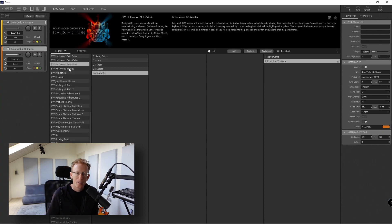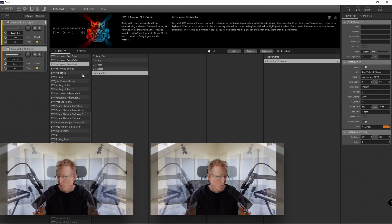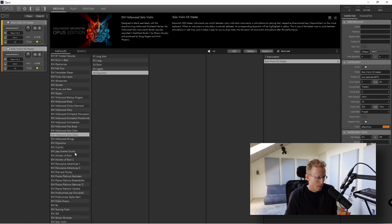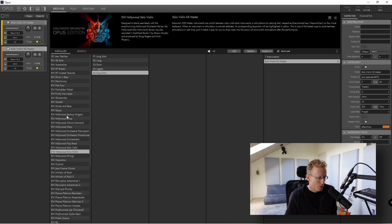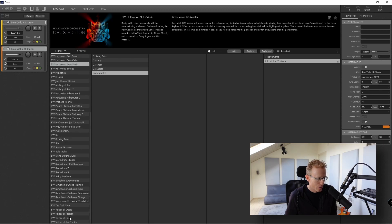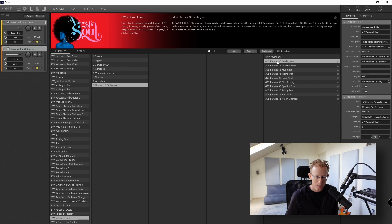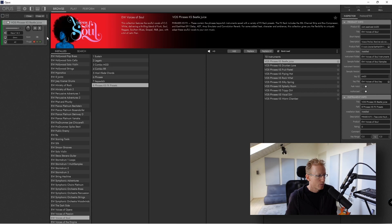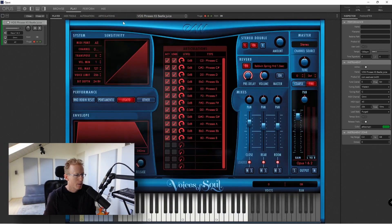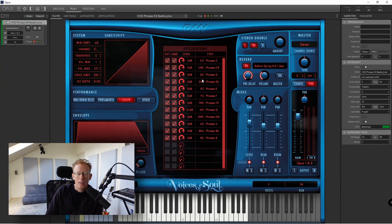Going back to the Browser, you can see all kinds of different libraries, and some will have a different user interface. Let me show you something interesting — I'll load Voices of Soul, and go with Phrases. Loading that one, and in the Play view you'll see different phrases and articulations set to key switches. The user interface looks completely different, but you can still see similarities — sensitivity, system settings, Envelope, Stereo Doubling, Reverb, and Microphones.